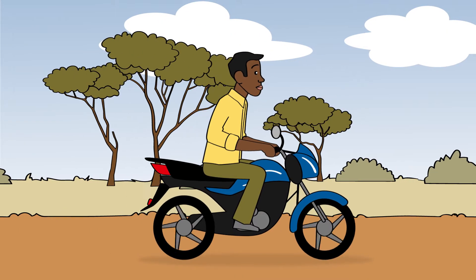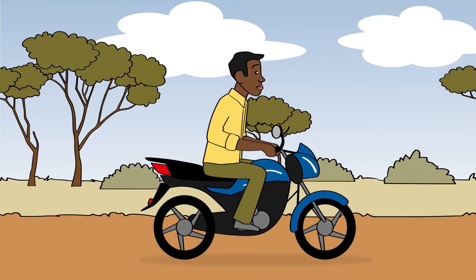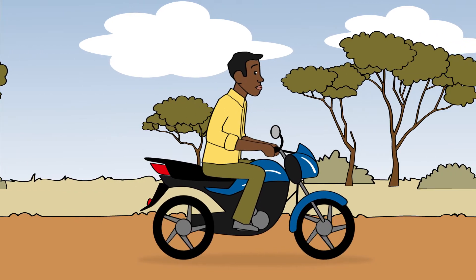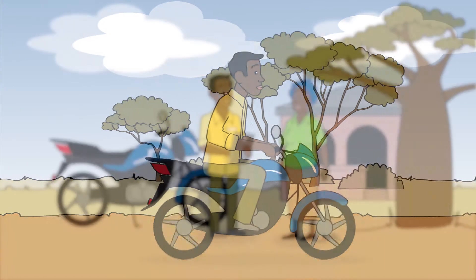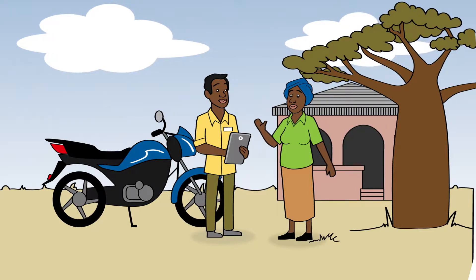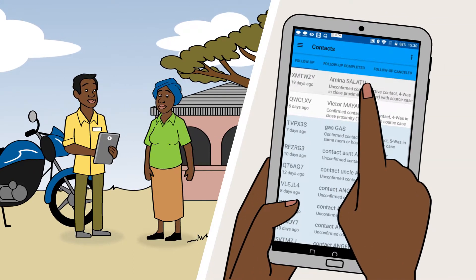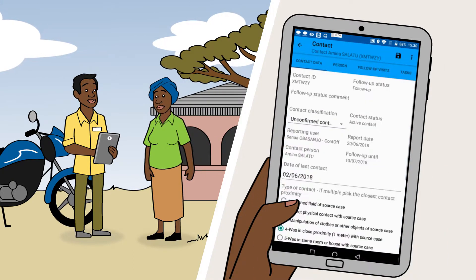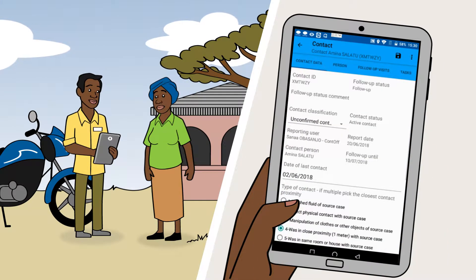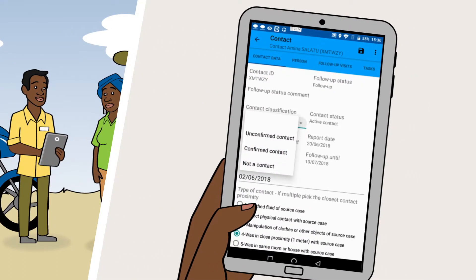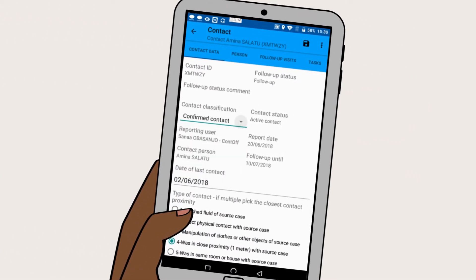As soon as you get the task, you should visit the contact person. As you meet the contact person, you first verify the demographic information. Verify if the person had indeed contact with the case. If so, change the contact classification to Confirmed.